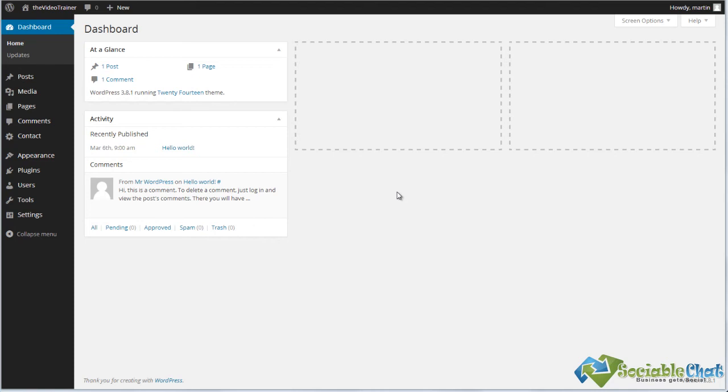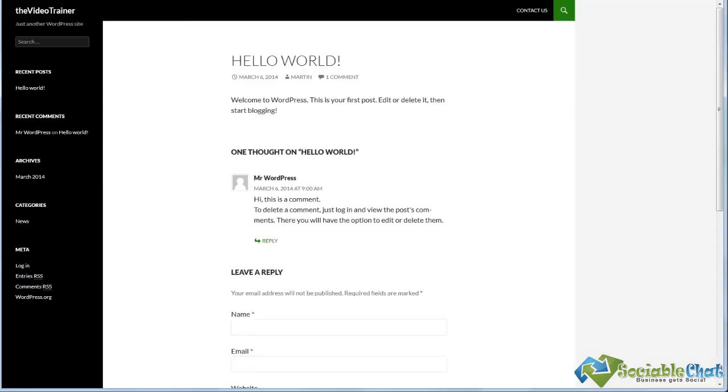Hi there and welcome to our video on a plugin called Shareaholic. This plugin is a social sharing plugin that allows you when you've got posts on your website for people to actually share those, which obviously is important because people can then share the love and get people back to your site.